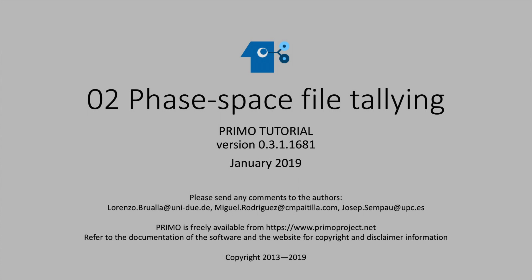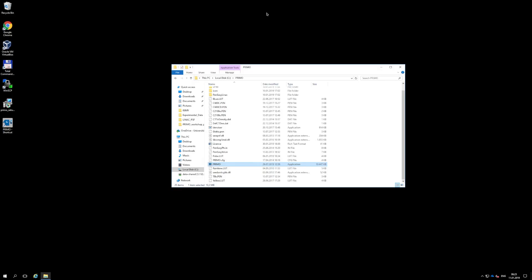We are going to tally a phase space file at the exit of the patient-independent part of the Linac, that is, just upstream of the jaws. The patient-independent part of the Linac is called Segment 1 in Primo.